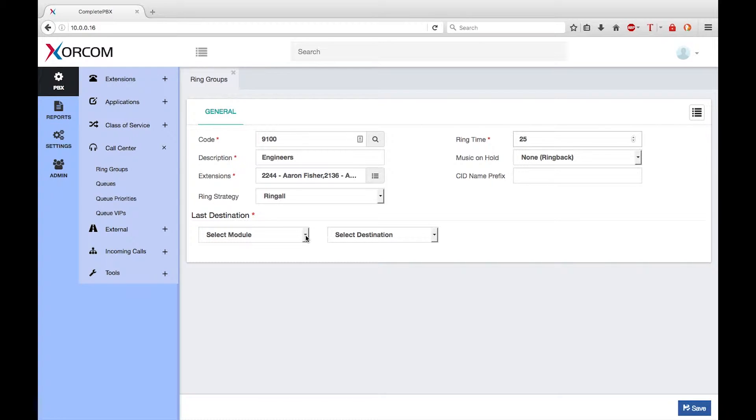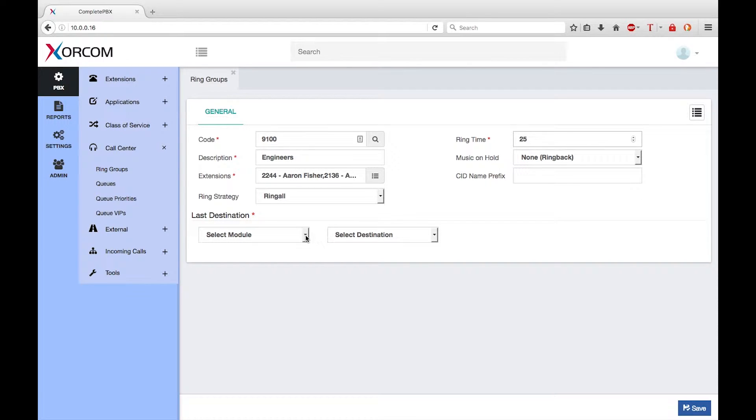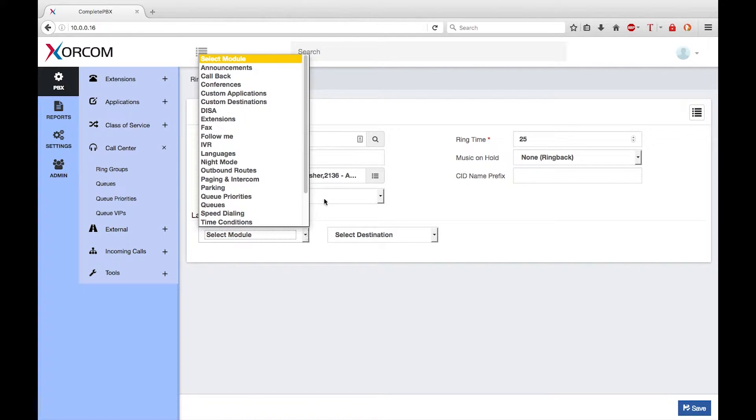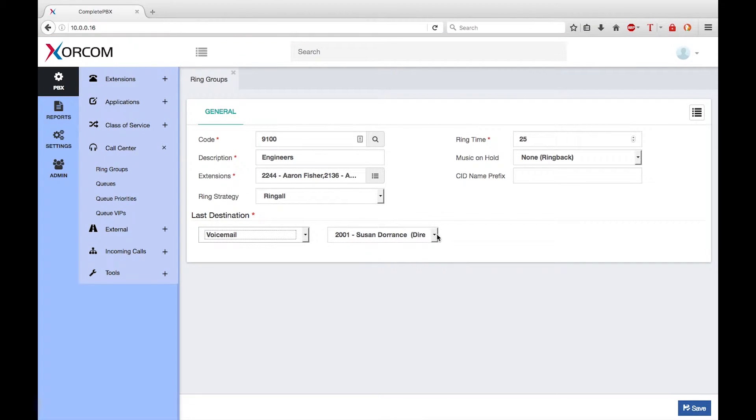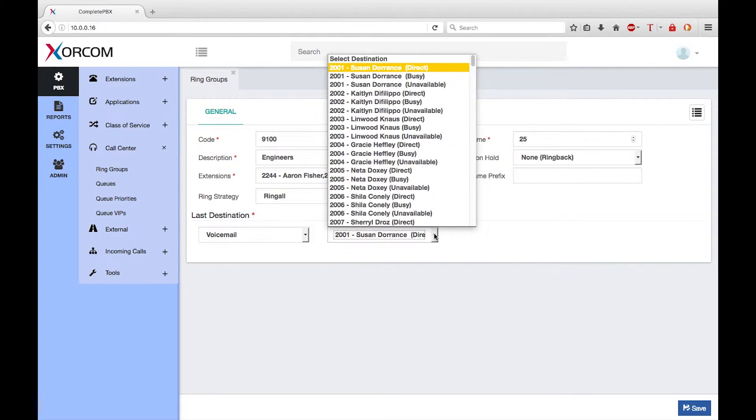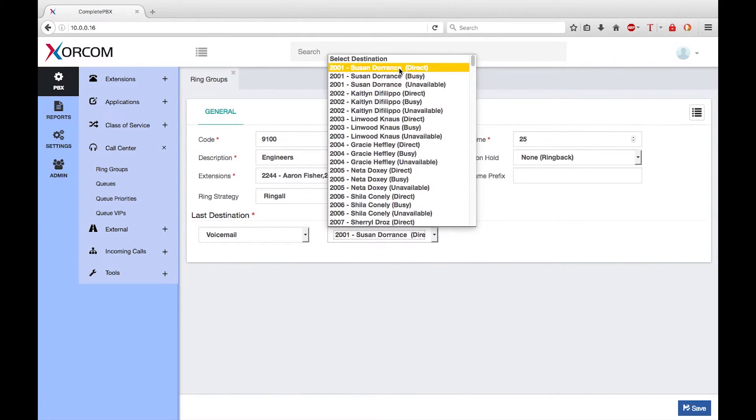I need to define what to do if nobody from the ring group answers the call. I want to send the call to Susan's voicemail. So from the select module drop down list I'll go to voicemail and from the list of extensions I'll select Susan.